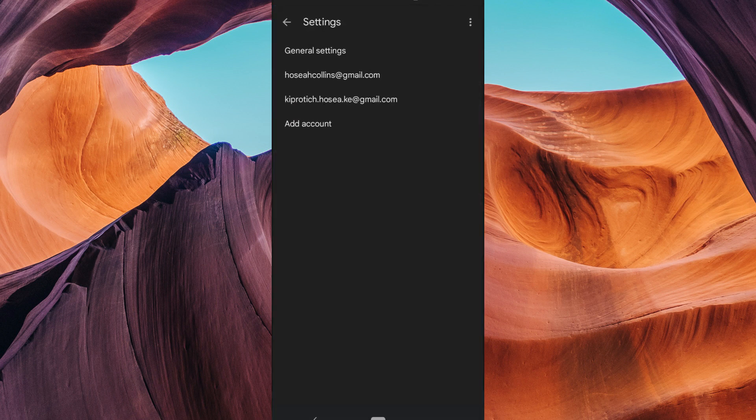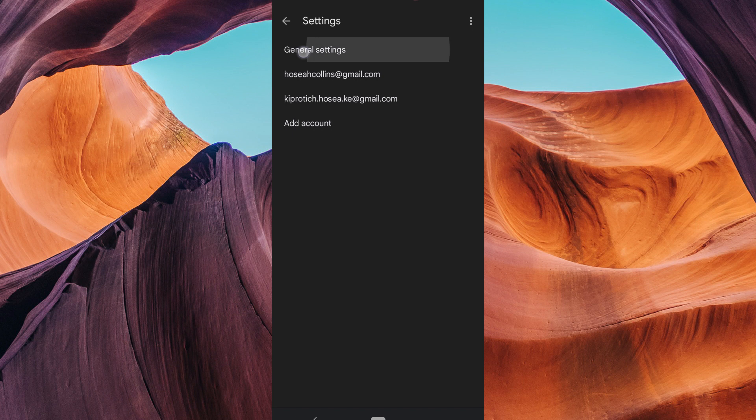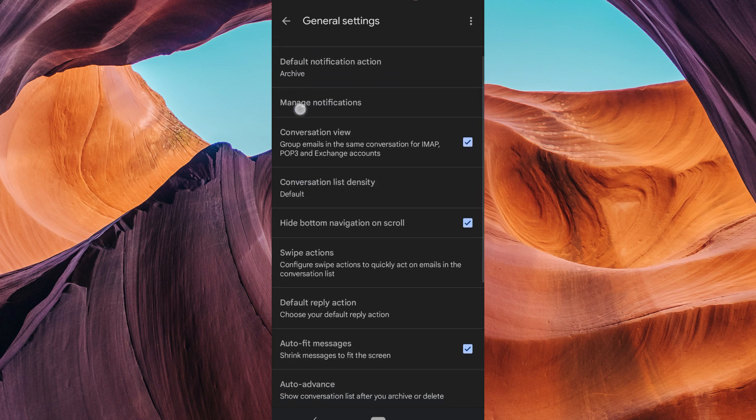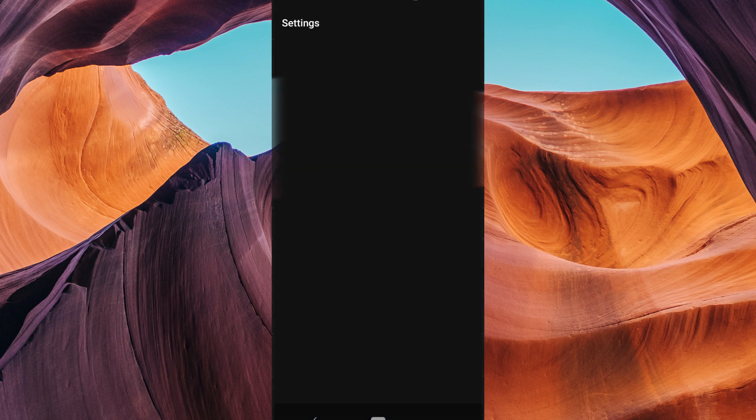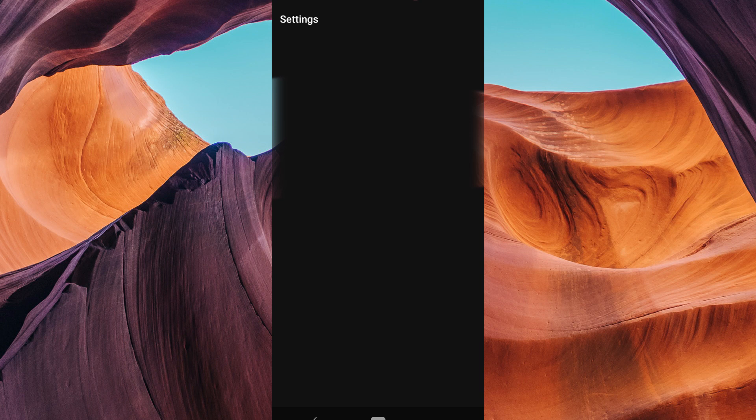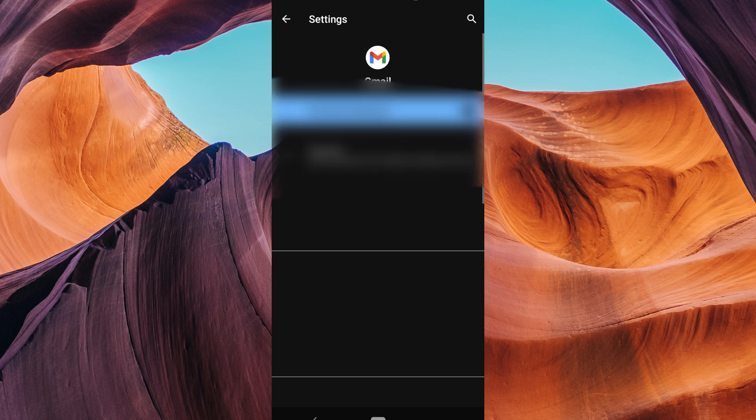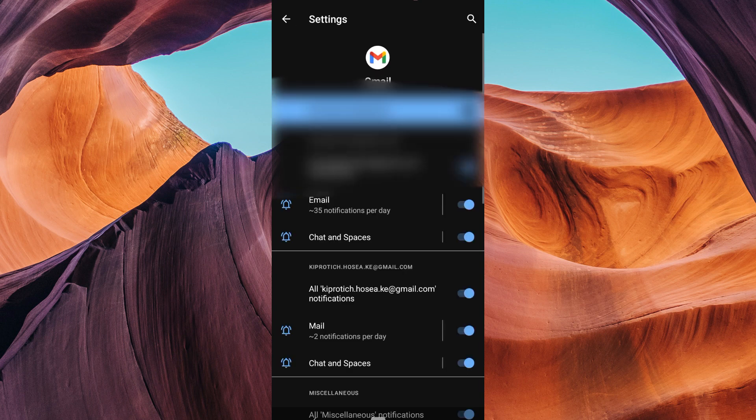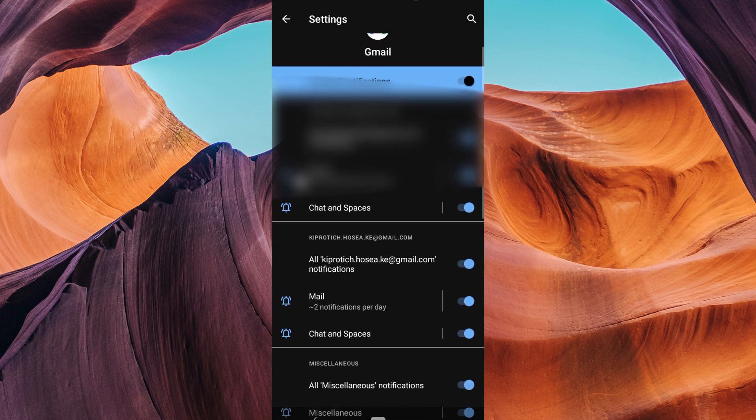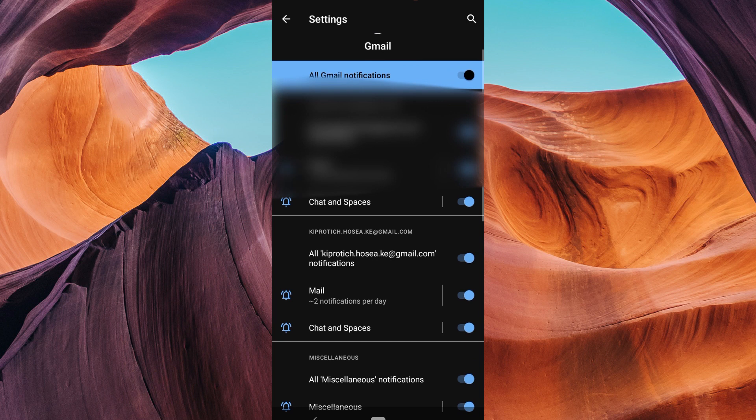In the settings page, select general settings. Scroll down to the manage notifications section. This will redirect you to your Gmail notifications. Make sure that inbox notifications and also all the other notifications are turned on.